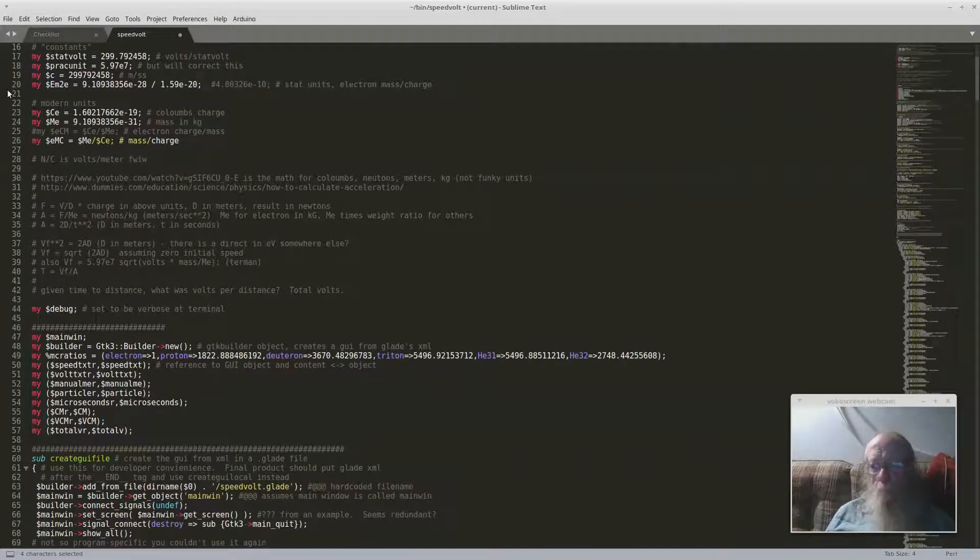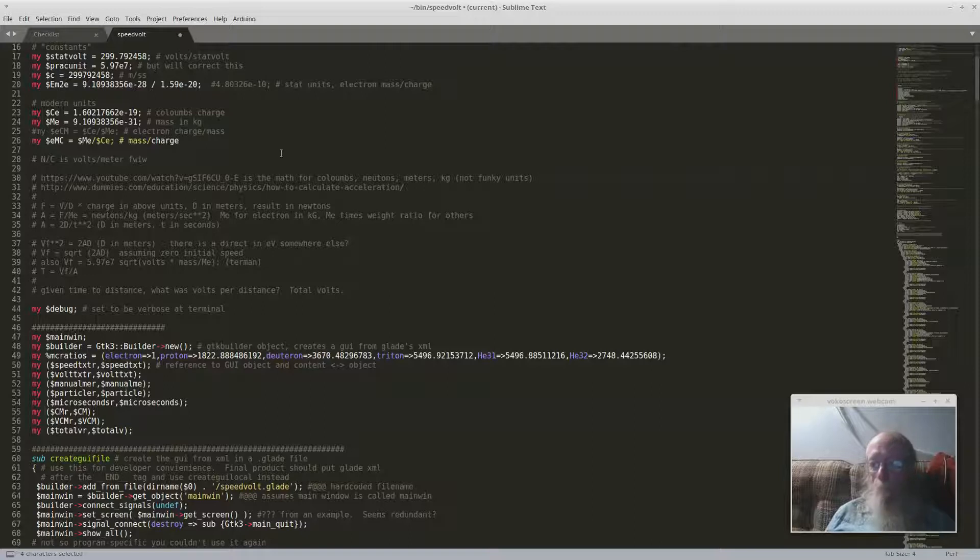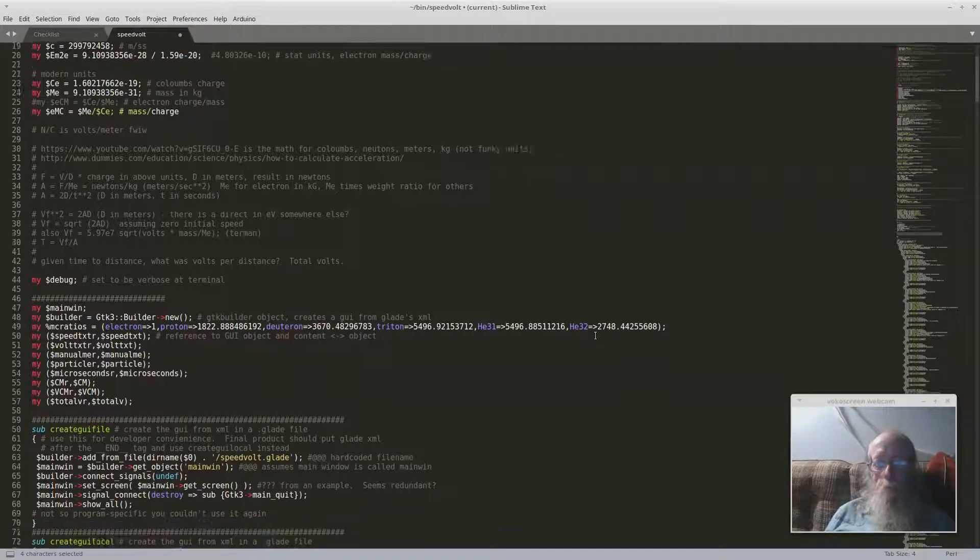And this is also a pretty nice editor I'm using here. This is called Sublime Text. It's a pay-for thing, but it would seem like it was worth the money.